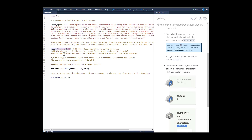Over here we've created our regular expression variable. As you can see, we have the brackets and the caret symbol, and we're specifying lowercase a to z, uppercase A to Z, and all numeric digits. The backslash-d is the digit character class.